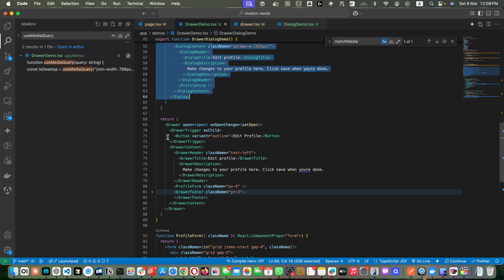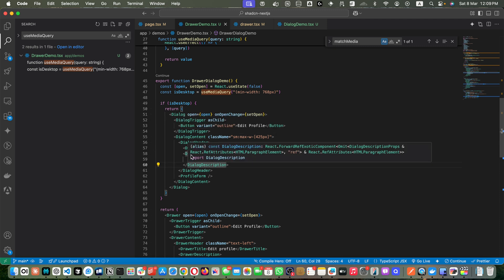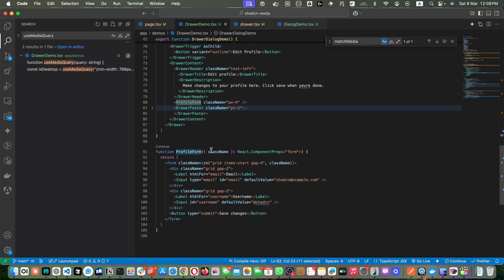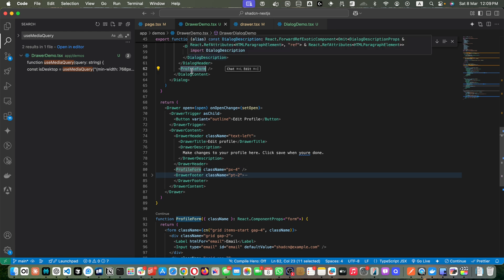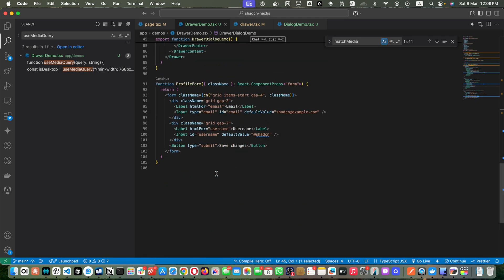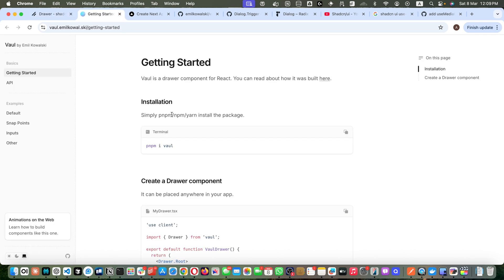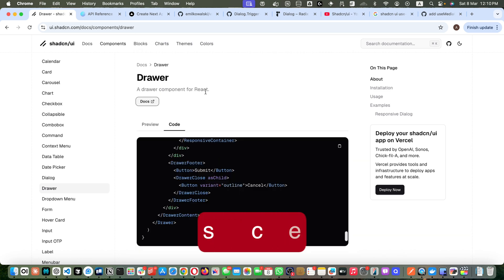The condition is: if minimum width is 768px, we consider it desktop. When you resize the window, it updates the isDesktop state. If you're on desktop it returns the dialogue code, on mobile it returns the drawer. The desktop version has DialogTrigger with 'Edit Profile', DialogContent with DialogHeader and description. A ProfileForm component is reused in both mobile and desktop versions to avoid rewriting the same code.